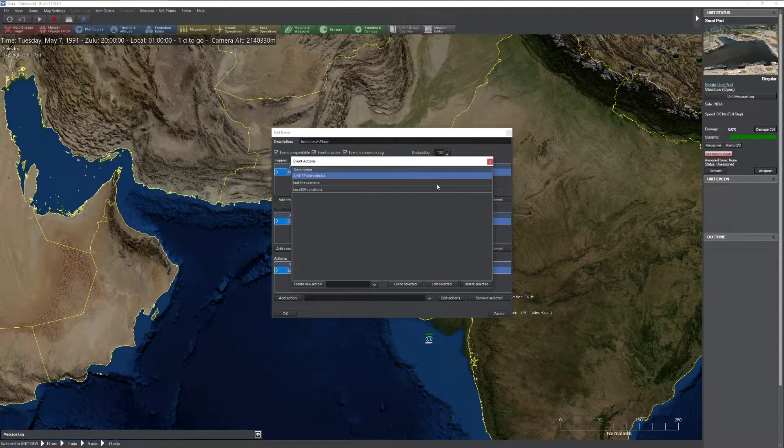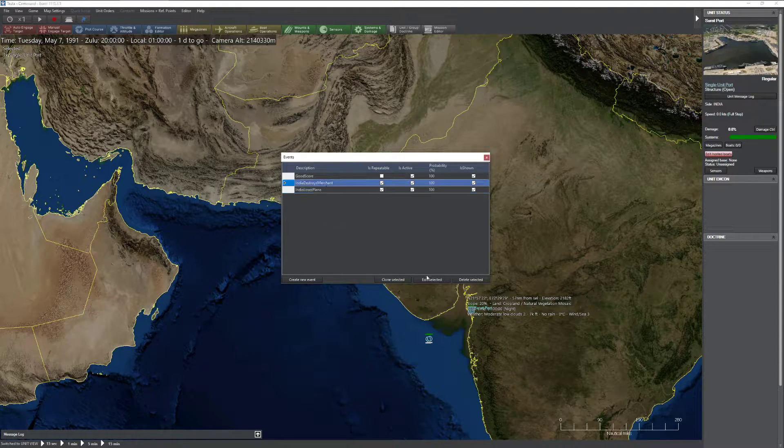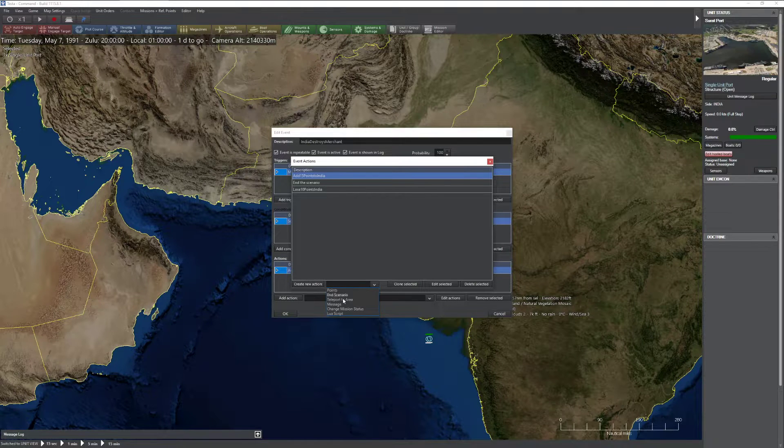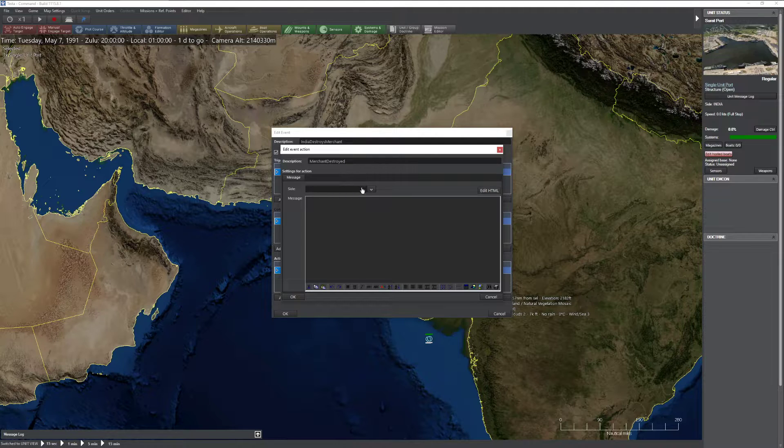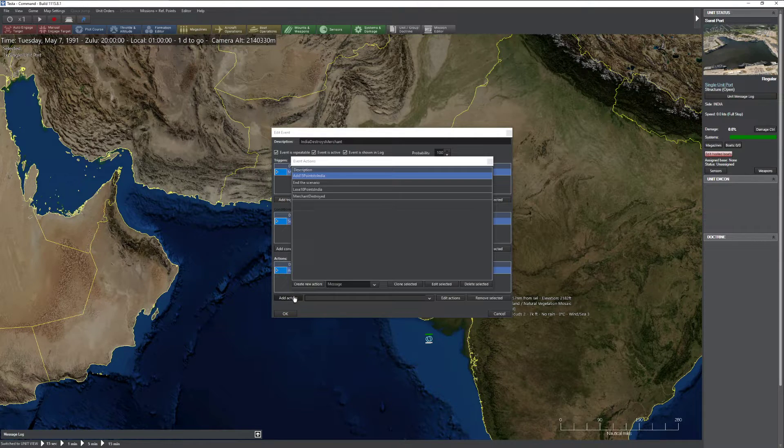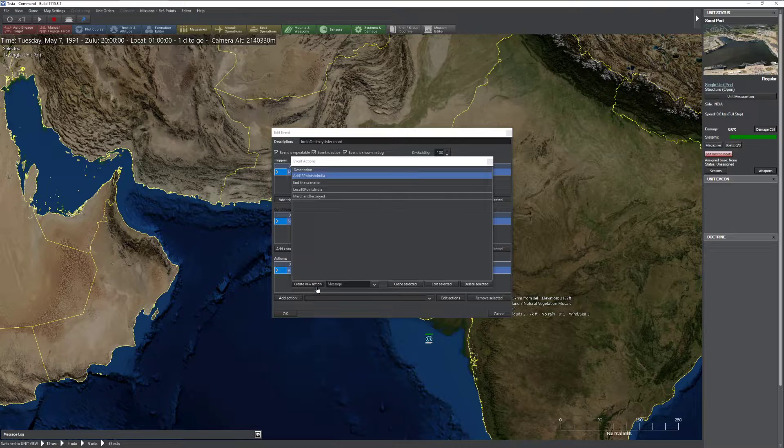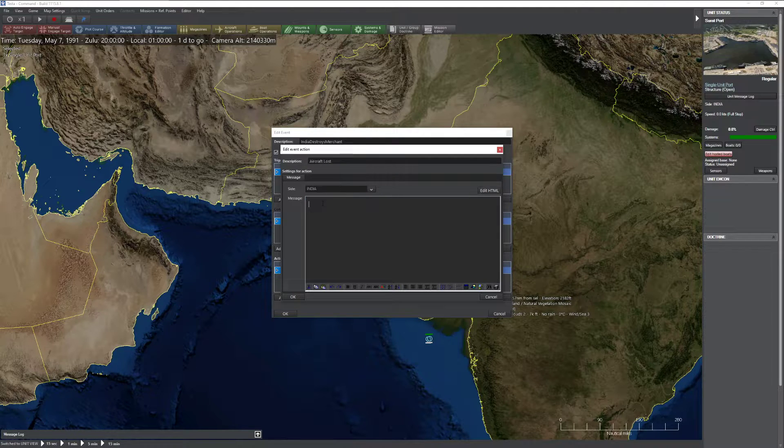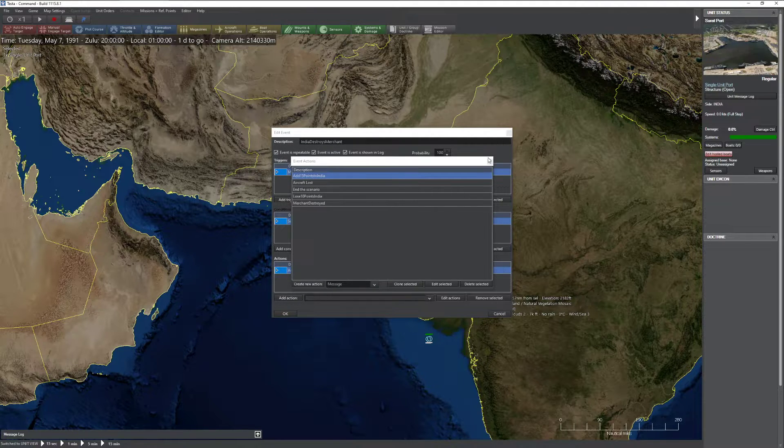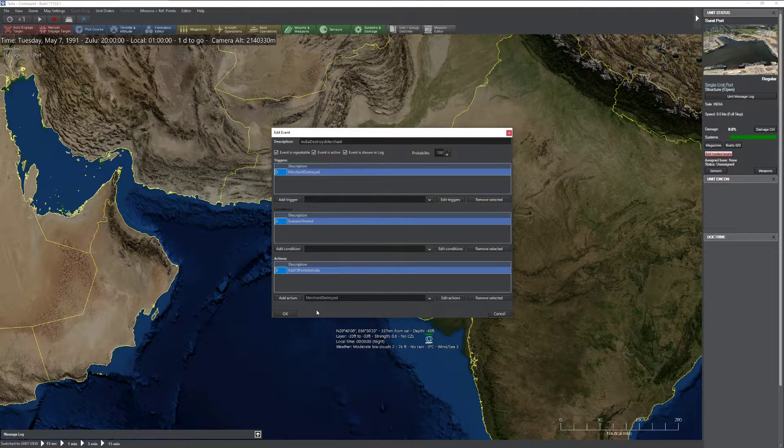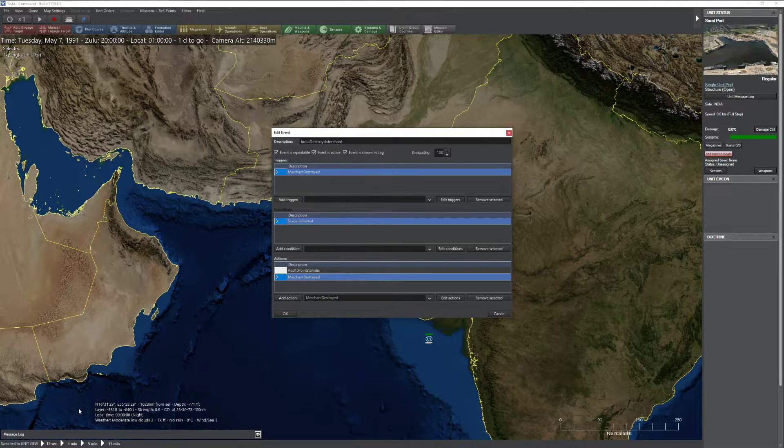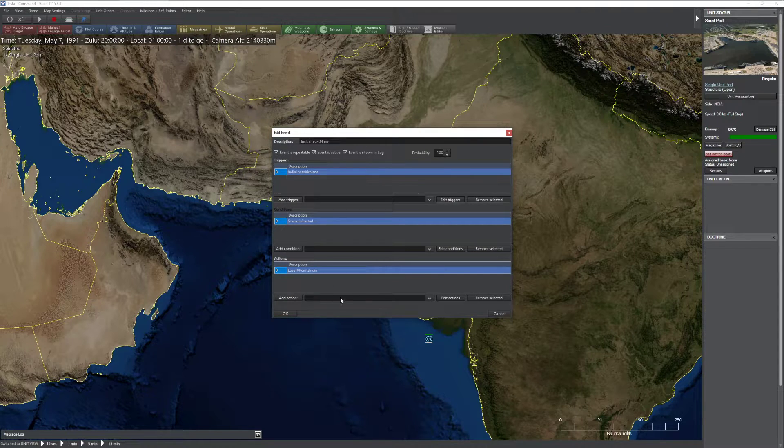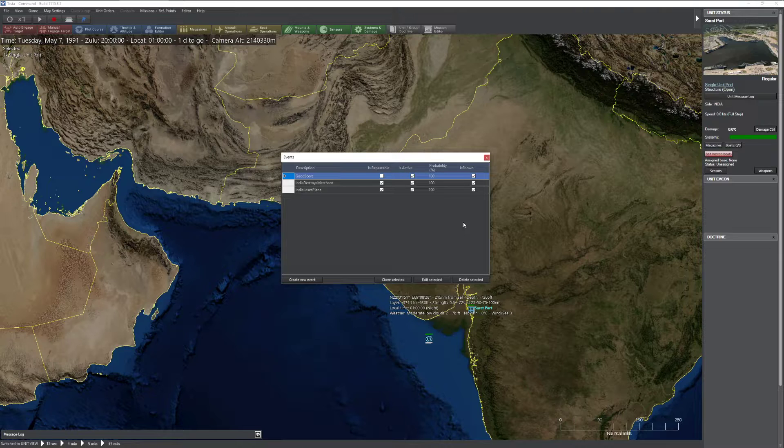So one thing you might want to do is let's go back to our destroys merchant. Let's actually add an extra action here to let us know that a merchant was destroyed. Set the side to the side. Merchant was destroyed. Keep up the good work. So now I can go ahead and create. I'll create one more while I'm at it, right? So now we get 15 points. And it will let us know down here in the message log that a merchant was destroyed. Now if we go over here, we can go ahead and add ourselves that we lost an aircraft as well. And that's it. That's basically the gist of using the event editor. It's a really, really powerful tool.